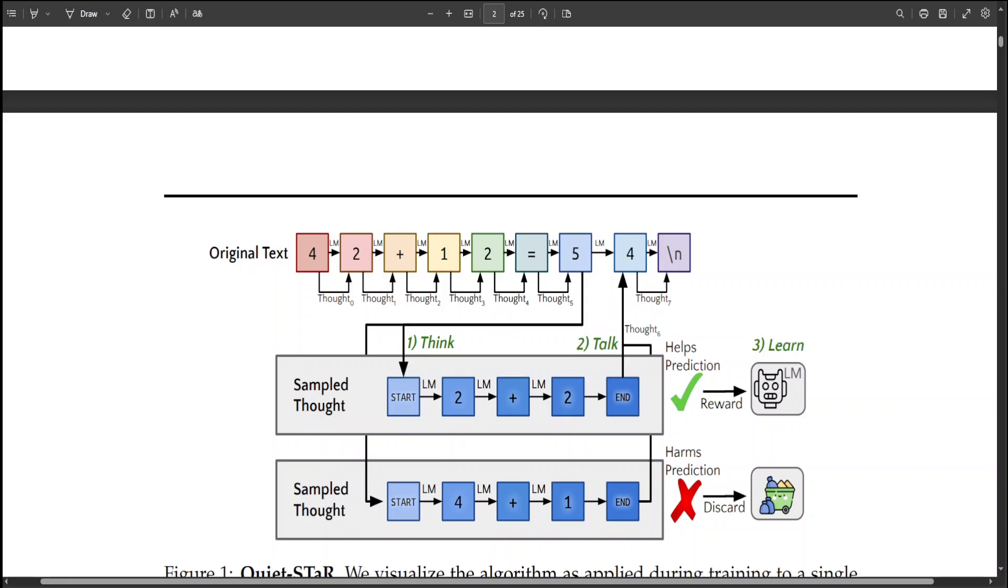This method particularly aids in predicting challenging tokens and enhances the LM's capacity to directly answer tough questions. After further training with Quiet-STaR on a broad internet text corpus, these researchers have shown improvement on benchmarks too which is defined in this paper.